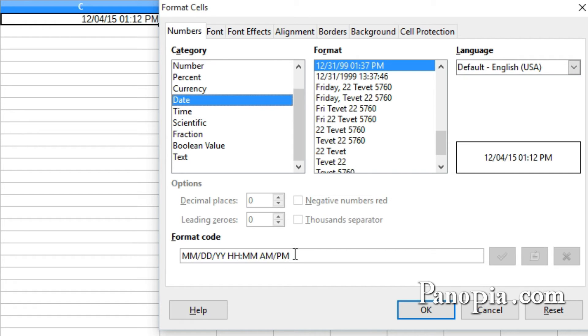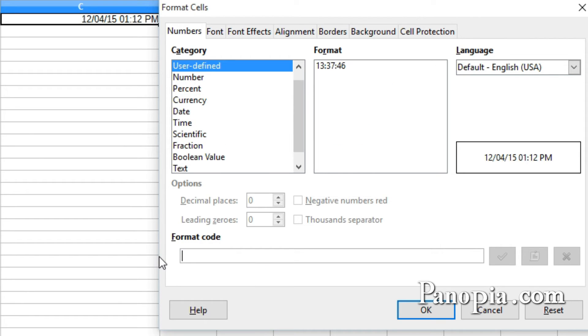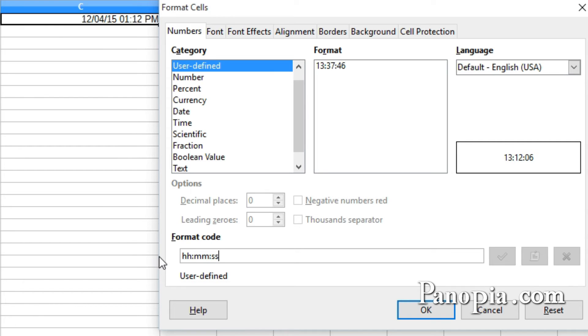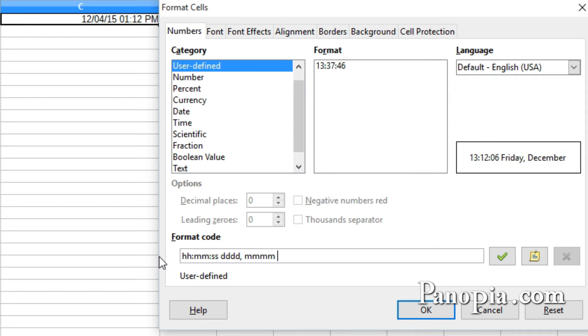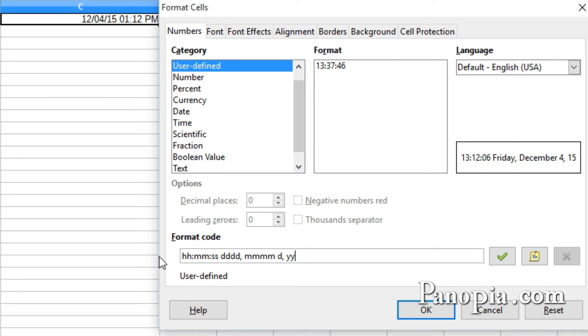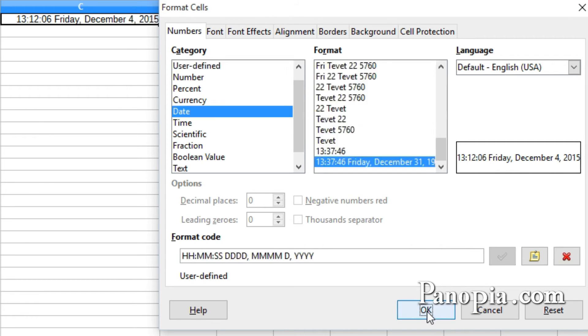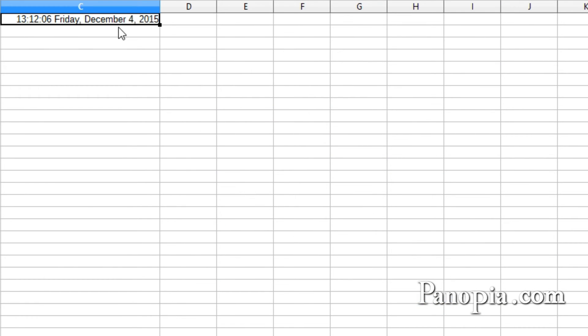I'll select and delete the code. I'll put the time first. HH, colon, two M's, colon, two S's, space, four D's for the day of the week, comma, space, four M's for the month, a space, one D, comma, then a space, four Y's for the year. And you can see in the preview what we have. I'll press OK, and there's a custom time date format.